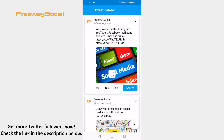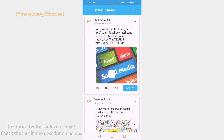Done! I hope this guide was helpful and you were able to delete Twitter tweets fast and easy. Don't forget to like this video and visit us at FreewaySocial.com. I'll see you in the next video.